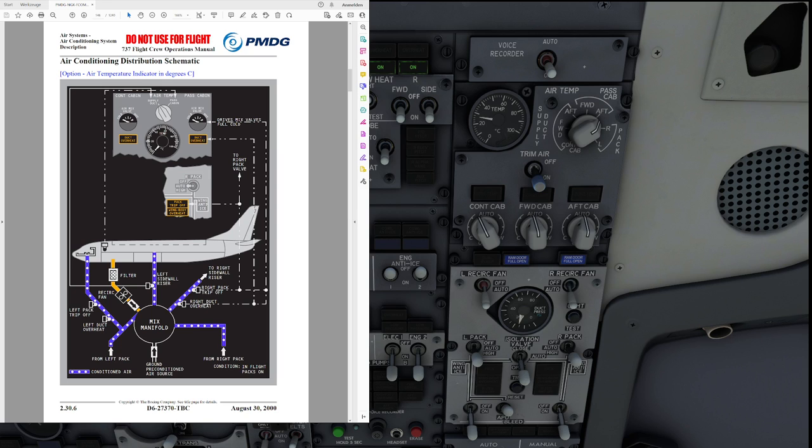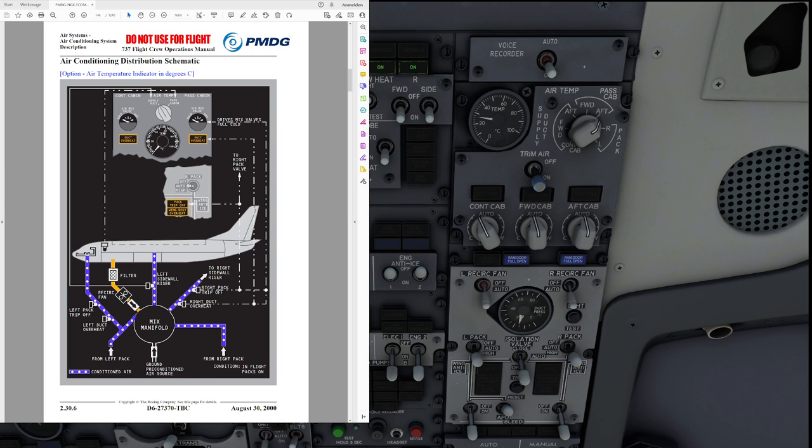Hello everyone and welcome to the channel. I'm Emmanuel, I'm a Boeing 737 pilot and a member of PMDG's tech team. In this video we're going to look at the differences between the Boeing 737-600 and 700 and the 737-800 and 900's air conditioning system.